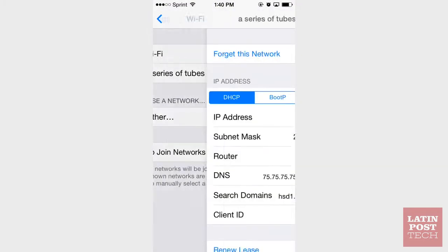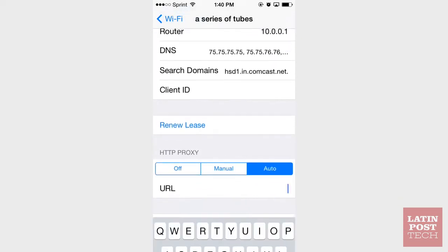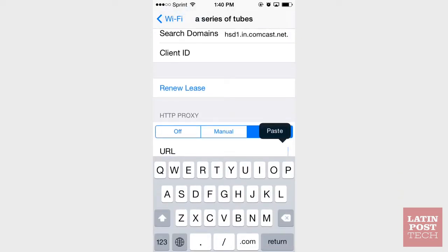WebLock does have one major limitation: it only works when you're using a Wi-Fi connection, not your phone's data plan.